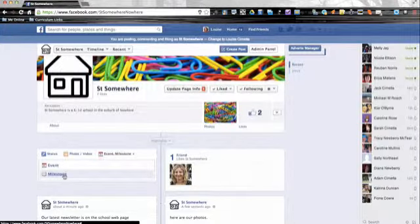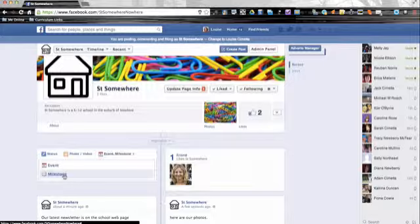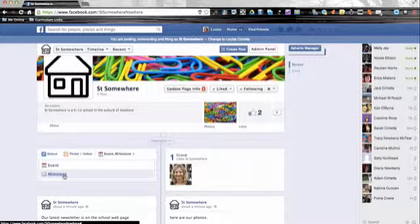You can also add in milestones. So milestones tend to be the big events for your school, things like the opening of a new building or the appointment of a new principal, so over time people can actually check the changes that are happening in your school.